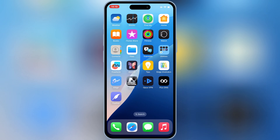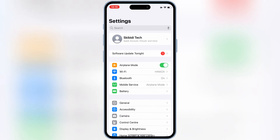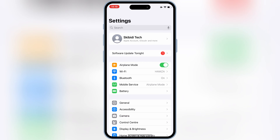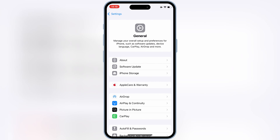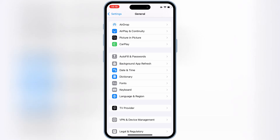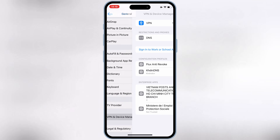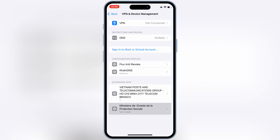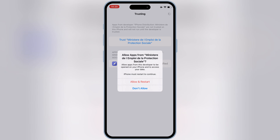Once Feather Signer is installed, simply open Settings, then open General, then open VPN and Device Management. Then open the Enterprise app, and then simply hit Trust to let Feather Signer work in your iOS device. If you are on the latest iOS 18, then you need to hit Allow and Restart to let Feather Signer work.